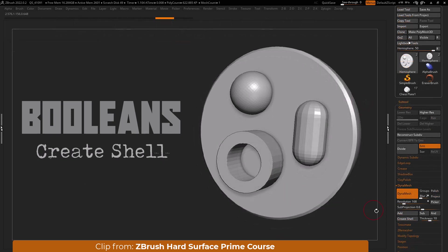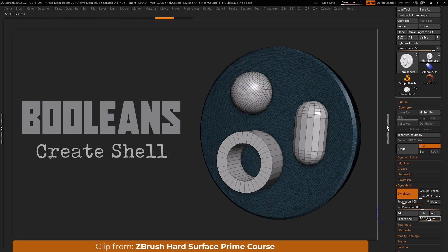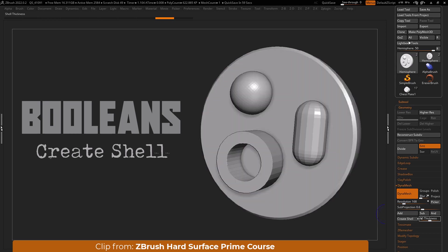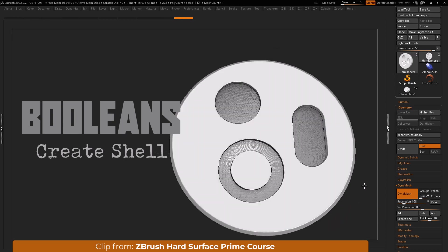Hollow out your mesh with the create shell button. Use boolean operators or group as dynamesh sub to mark subtractive meshes. Next set a value on the thickness slider and press the create shell button to view its results.